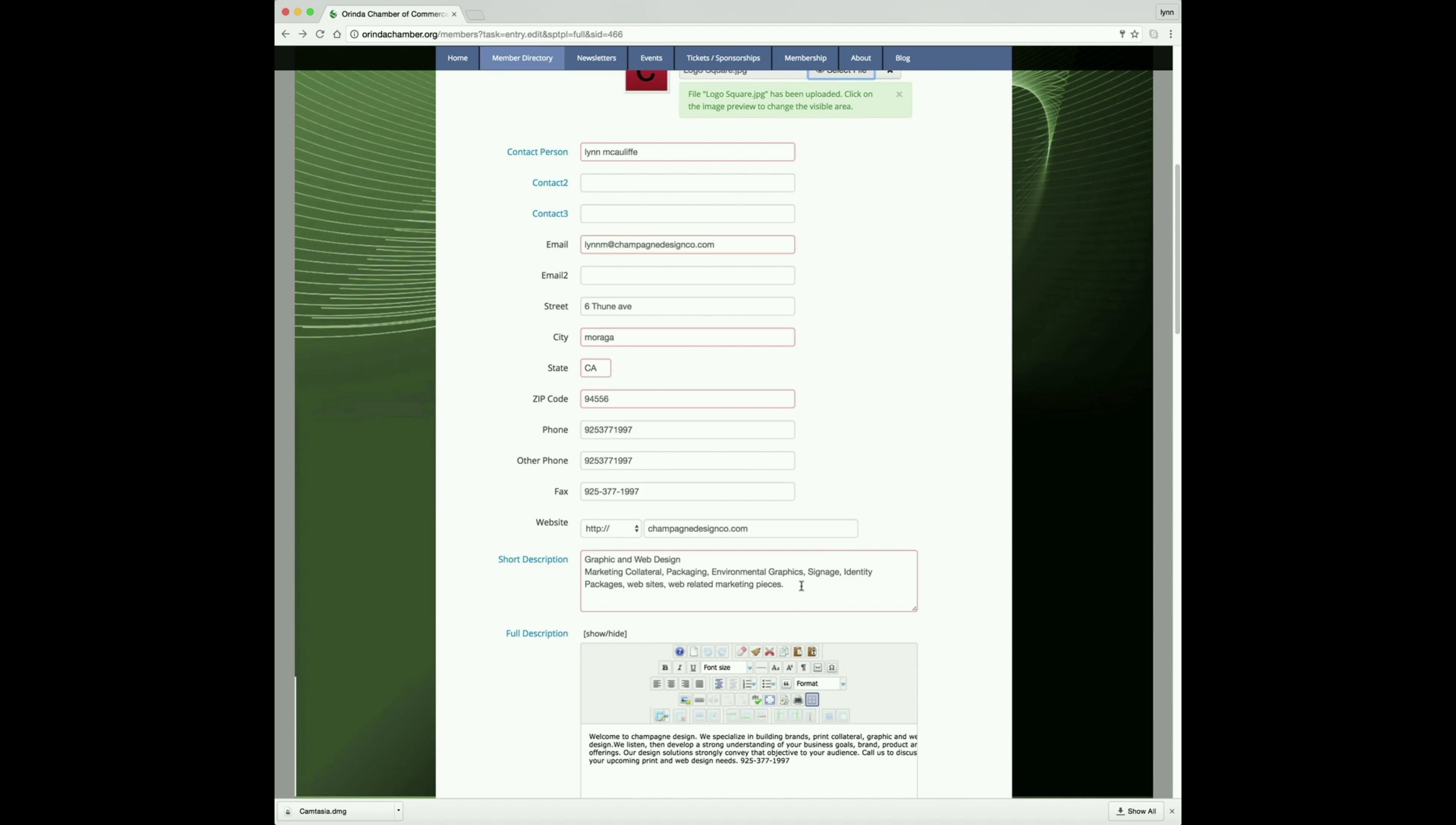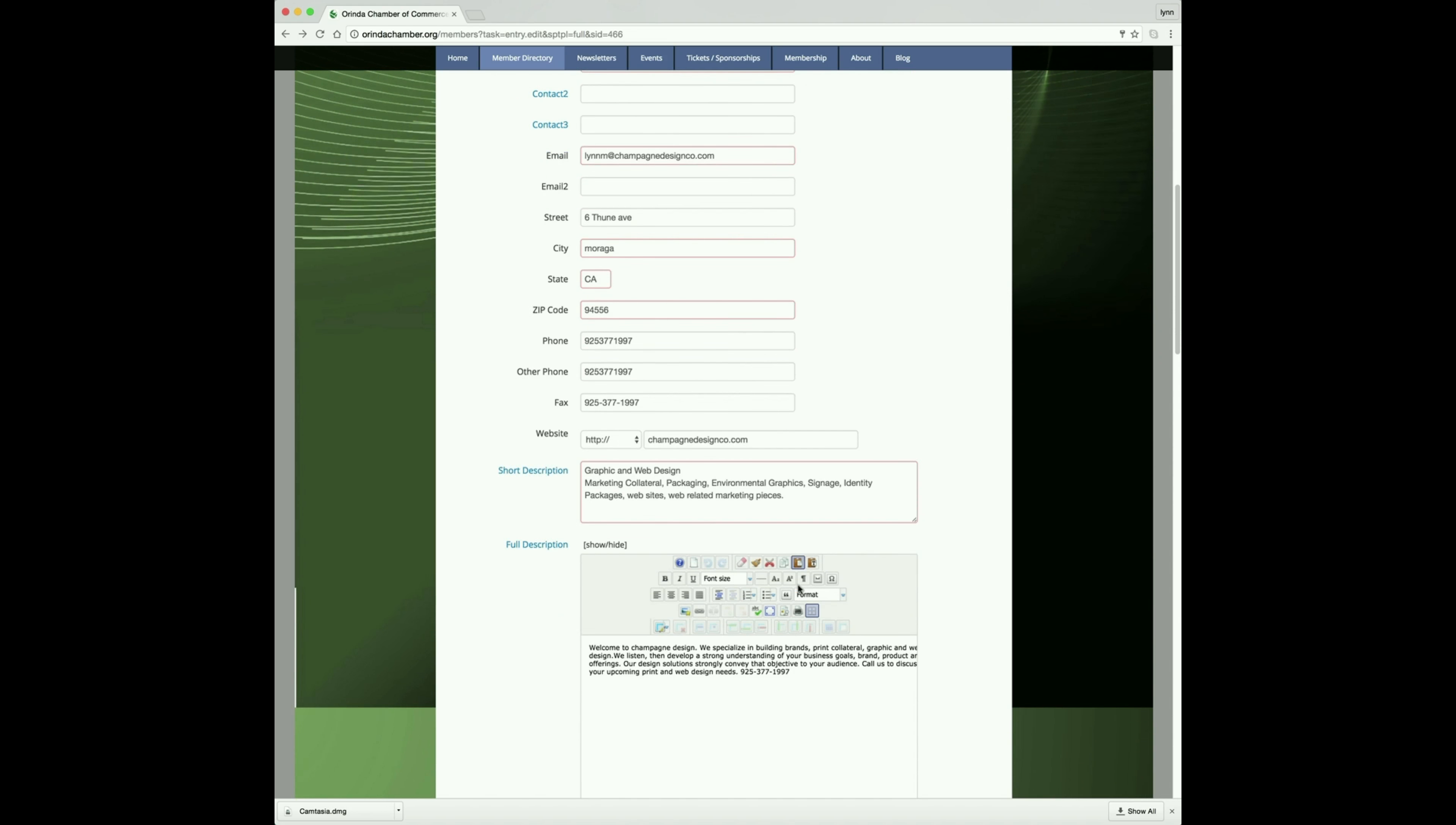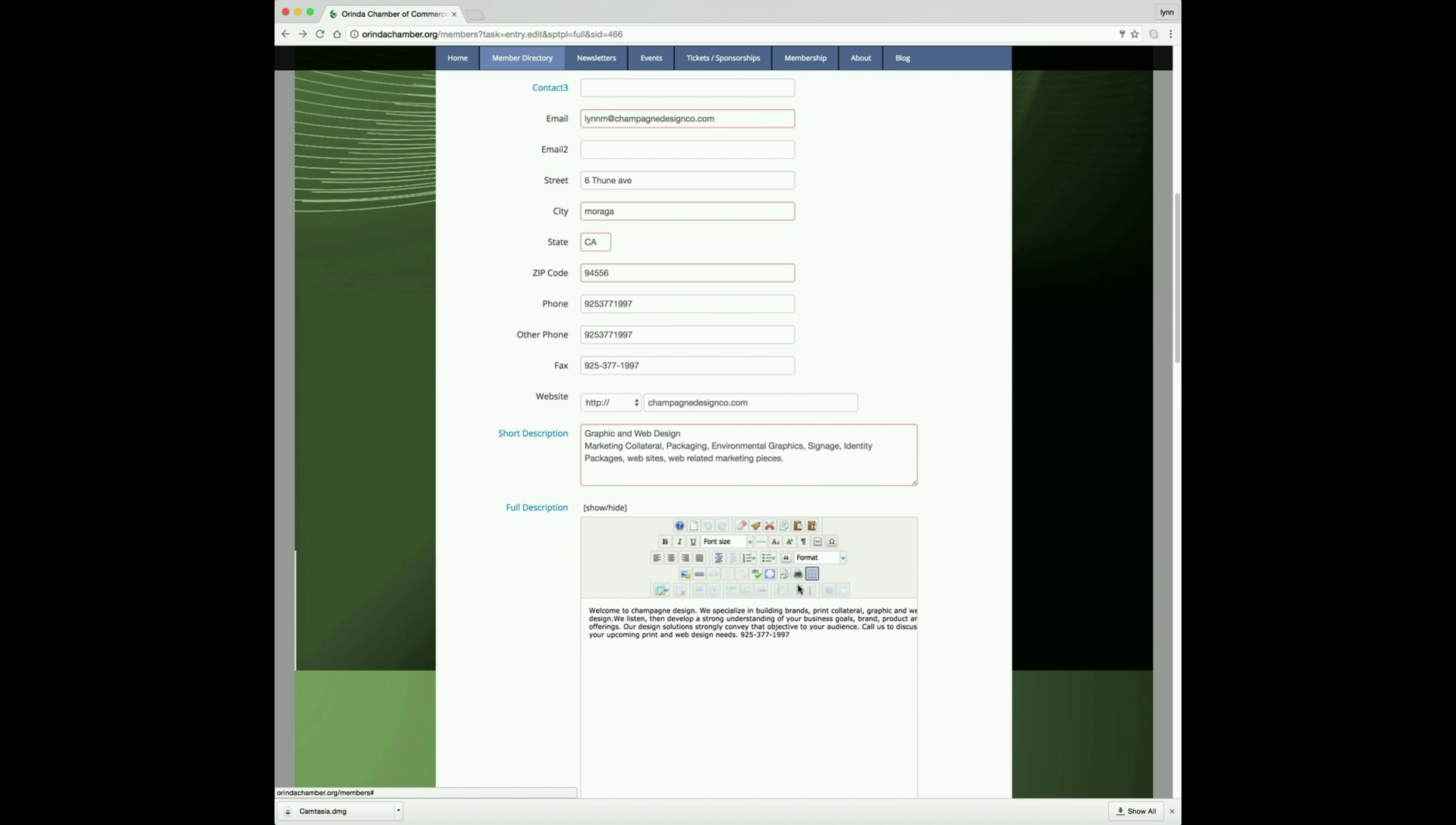The short description is the first blurb that the user will see when they view your listing on the front end. If you want to go into more detail, you fill in your full description and that will have additional information about your business or service.